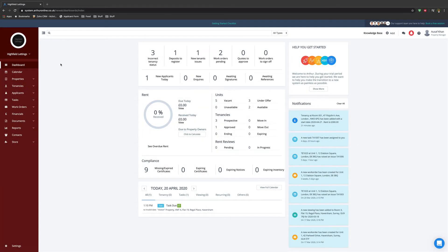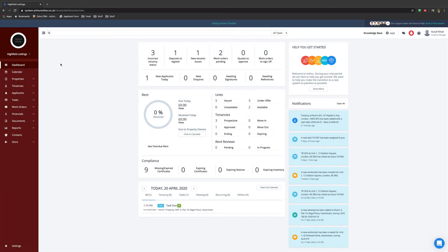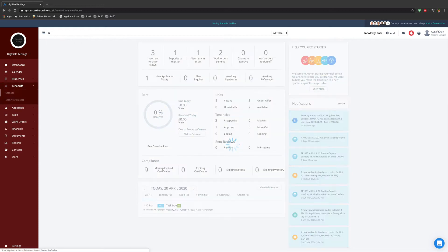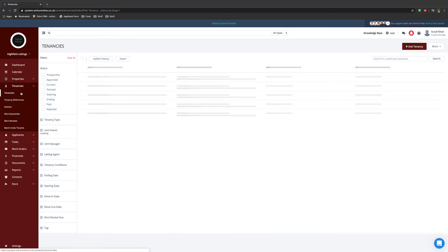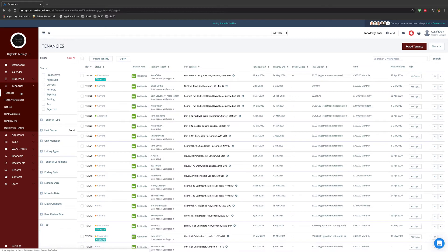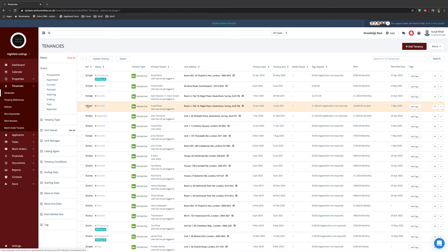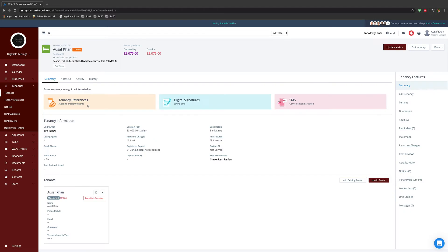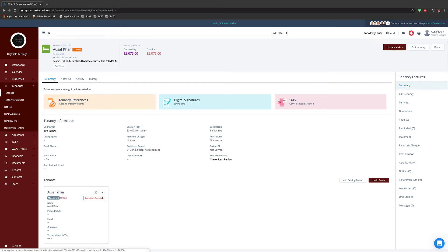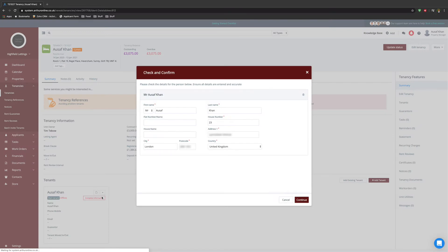If you wish to run a credit check on a current tenant, navigate to the tenancies tab and select tenancies. Locate the tenancy that is in question. Once in, scroll down to tenant and select run credit check.